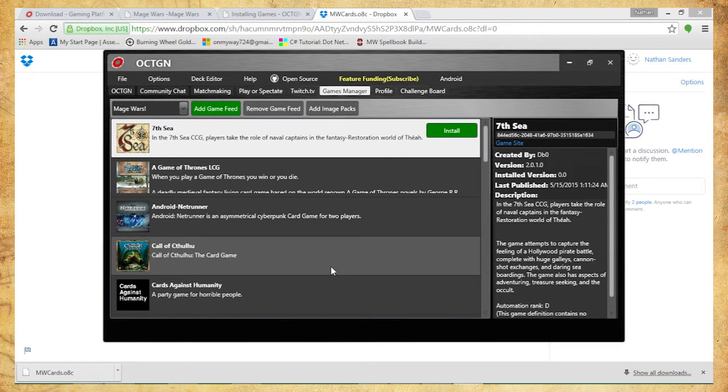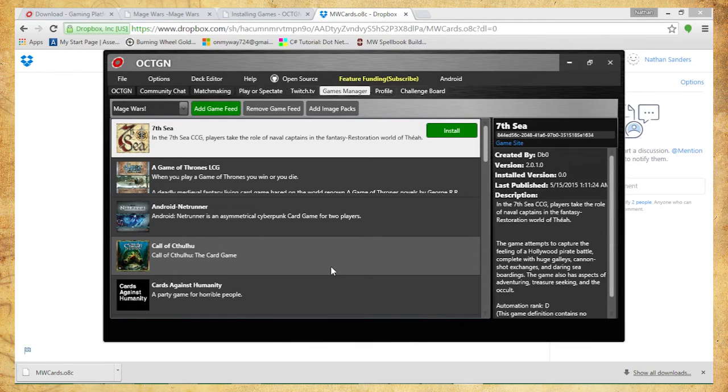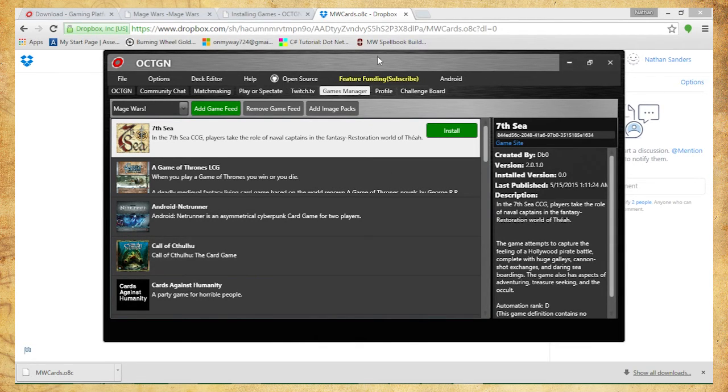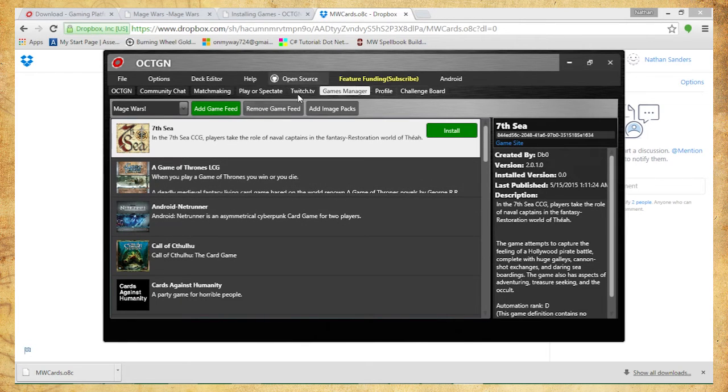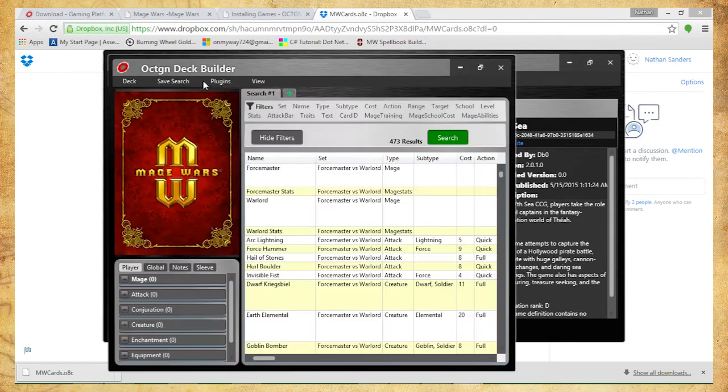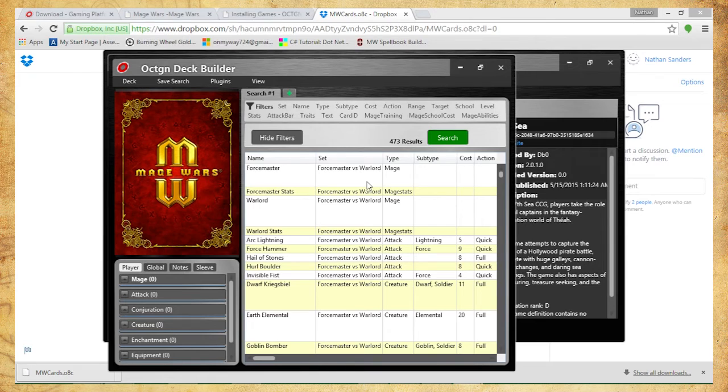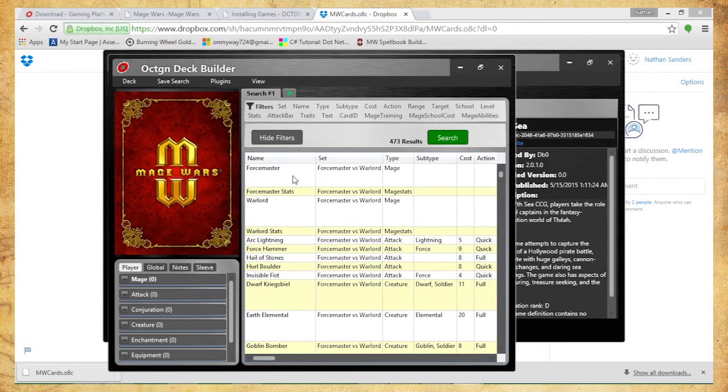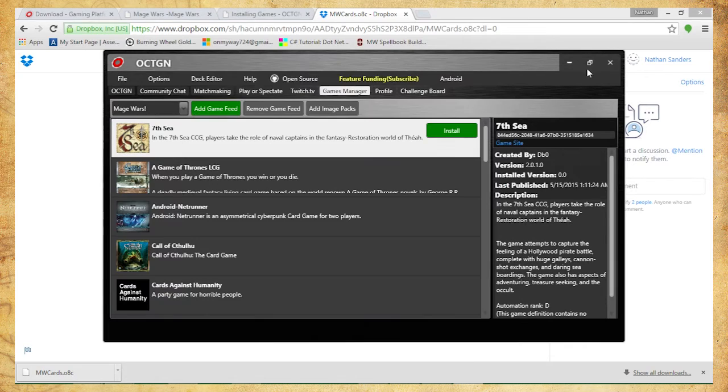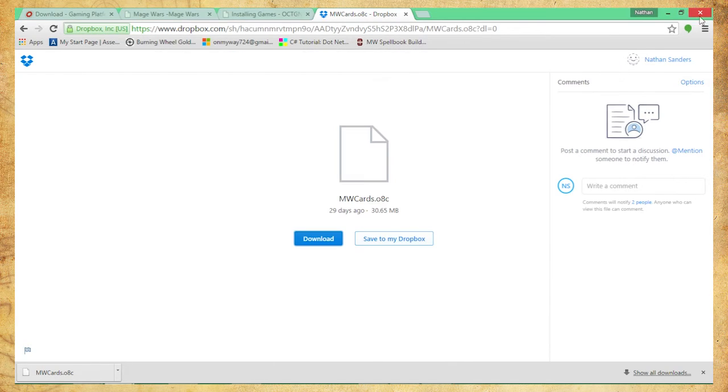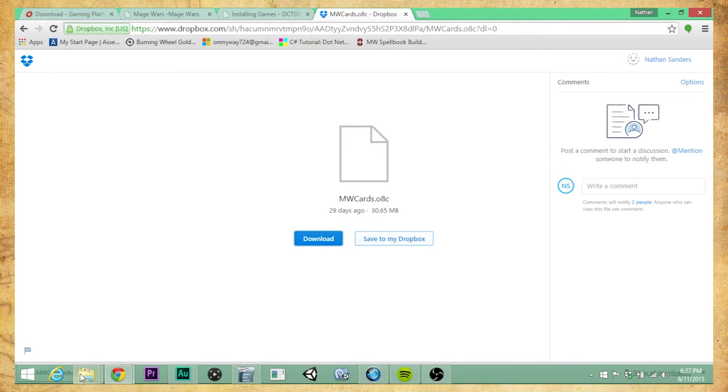One thing I should mention before we actually start this up is, now that we have that, I should be able to go to my deck editor and I can see Mage Wars cards. But the deck editor is not completed yet and we'll have a separate video on the deck editor, so we can actually see how to make things in this. But for now, I'm just going to close this, close out Octagon. Pretty important.